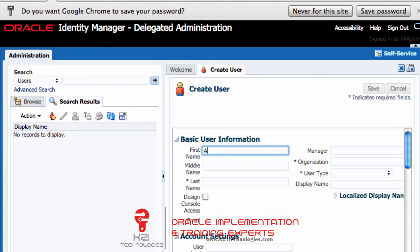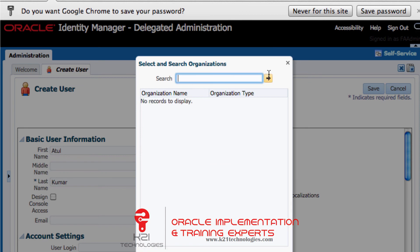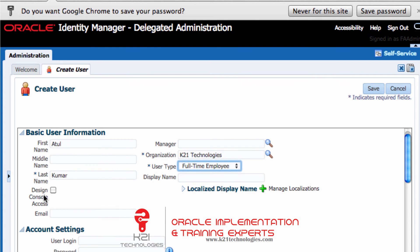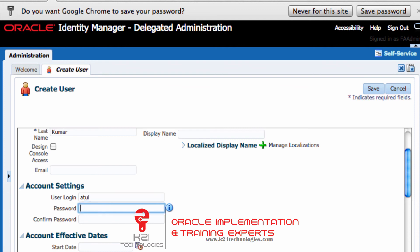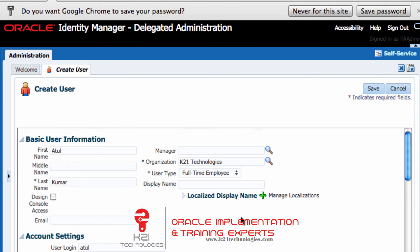I'll go ahead and create a user — entering first name and last name as 'Kumar'. For organization, I'll search and select 'K21 Technologies'. User type is Full-Time Employee. The email ID and user login is set, and I set a password. If you don't set the user login, it automatically defaults to something like first name dot last name.